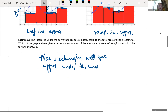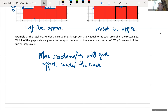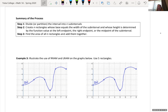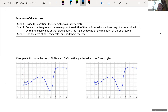Here's the summary of how we're going to do it: we're going to look at this curve and divide it into n sub-intervals of the interval, creating n rectangles whose base equals the width of the sub-interval, and whose height is determined by the function's value at the left endpoint, the right endpoint, or the midpoint of the sub-interval. Then we find the area of n rectangles and add them together.